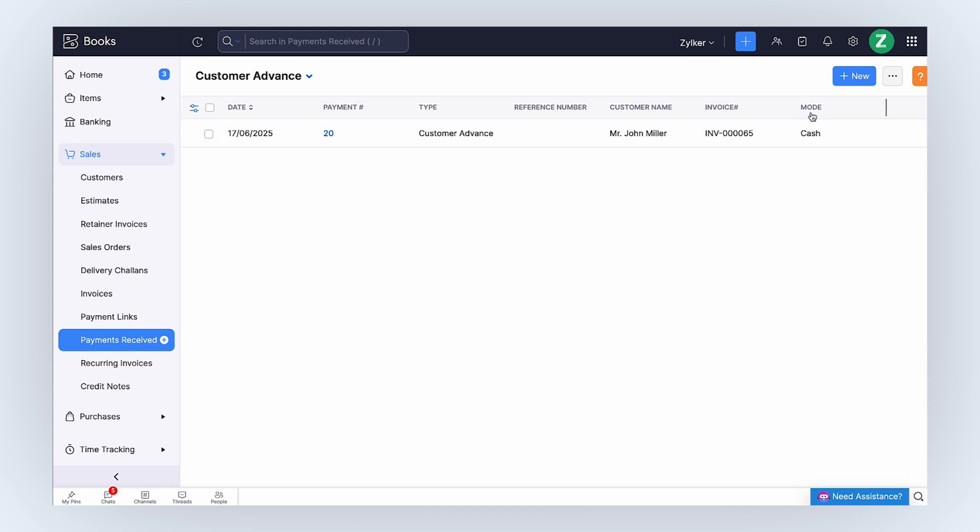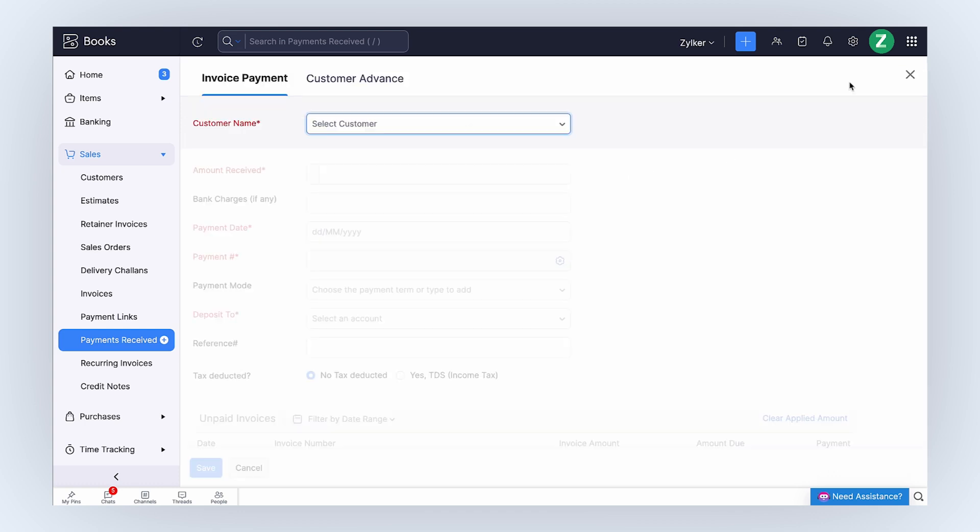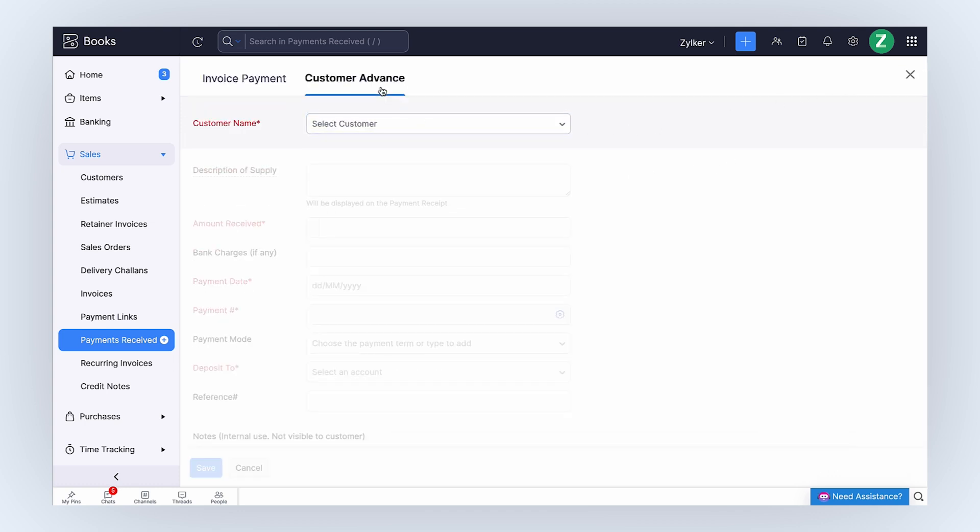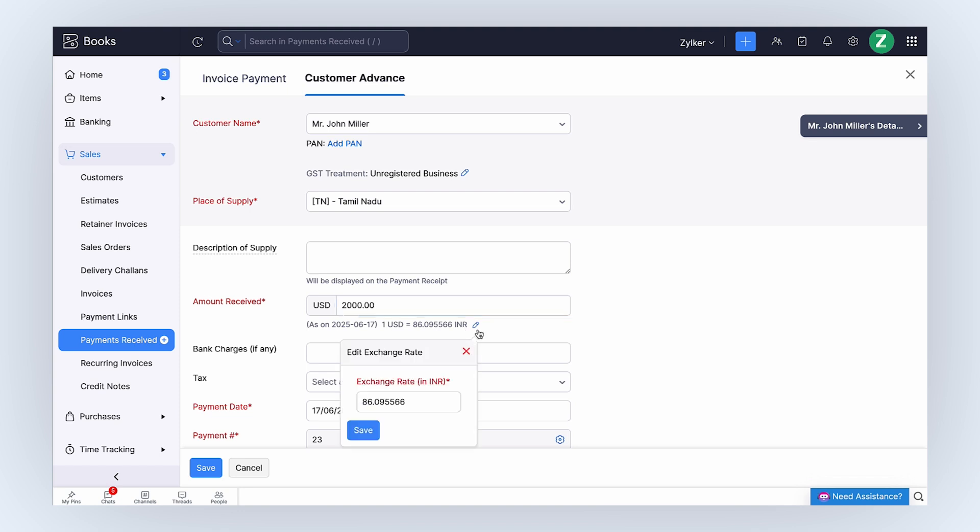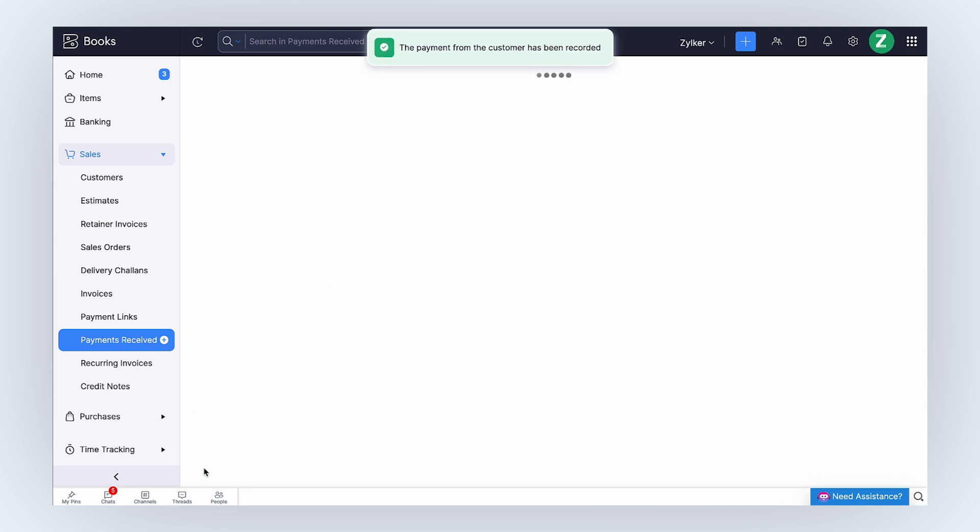Click Plus New at the top and navigate to the Customer Advance tab. Select the customer name and enter the advance amount received. The exchange rate will be automatically fetched. You can click the Edit icon and modify it if you want. Then, click Save.